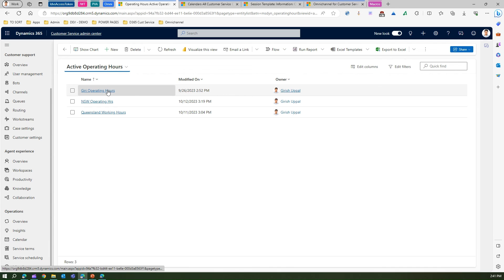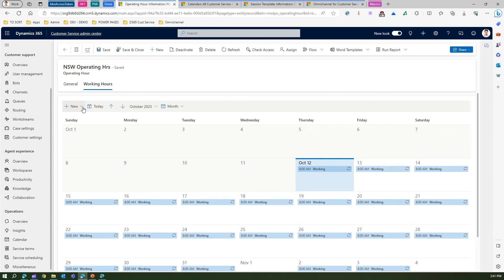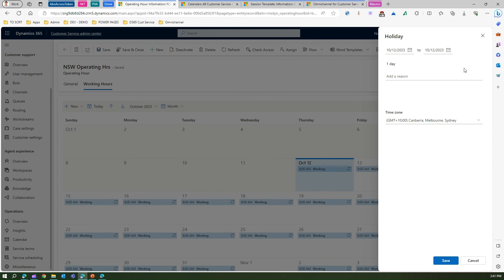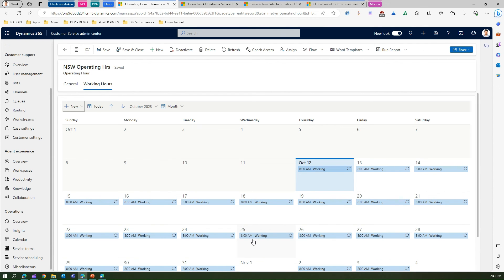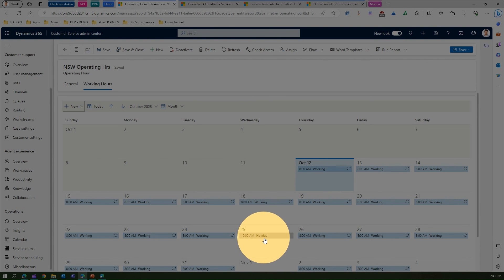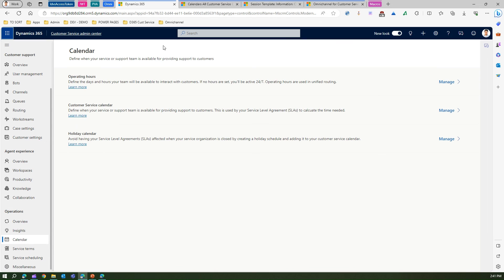Under Manage, pick any operating hours. Under working hours you will see something called 'holiday.' Remember, this holiday is not the holiday configured at the organization level — it's just a holiday for that working hour. For example, add a holiday on the 25th of October for one day, set the time zone, and click Save. You will see this holiday appear. That's the difference between the operating hours holiday and the holiday calendar.